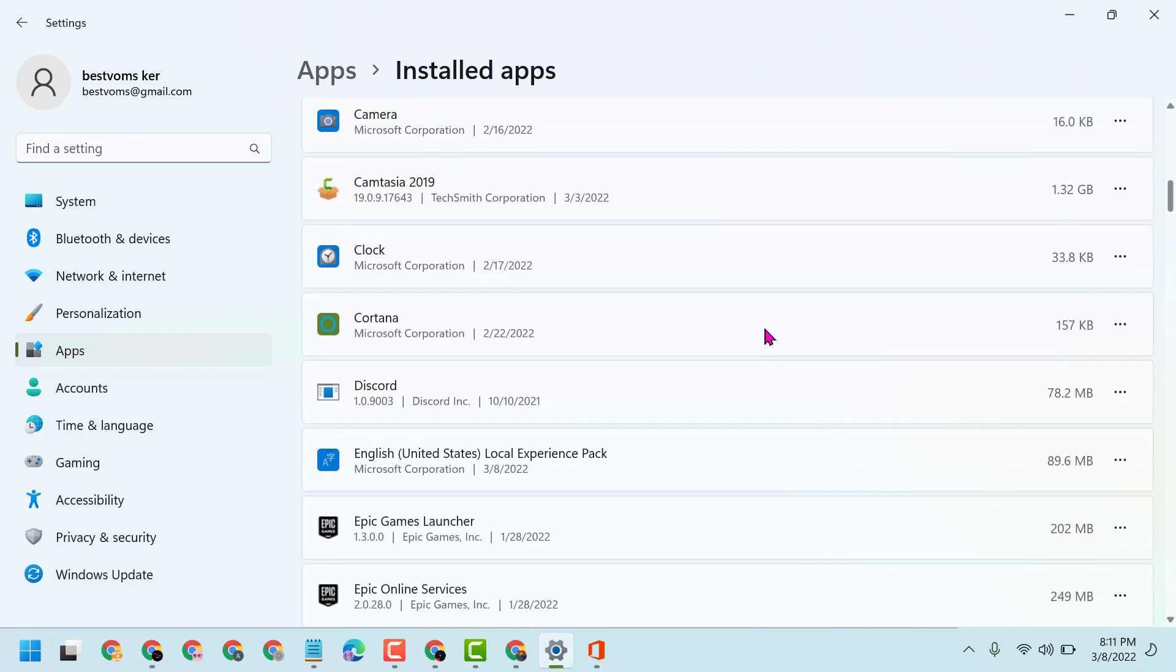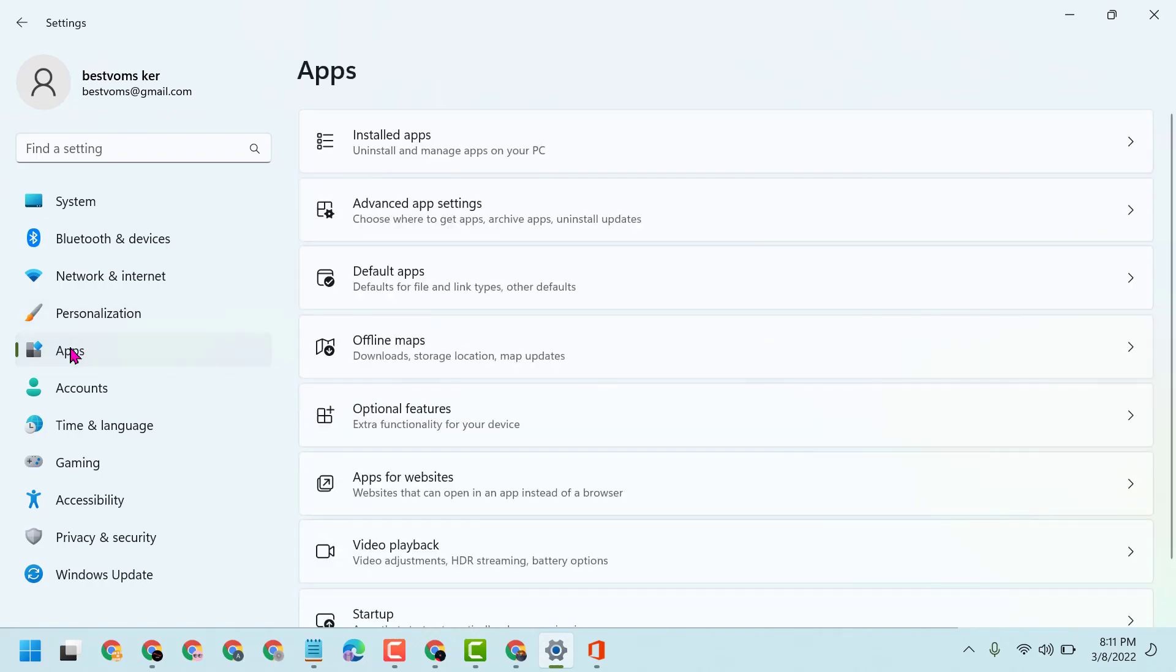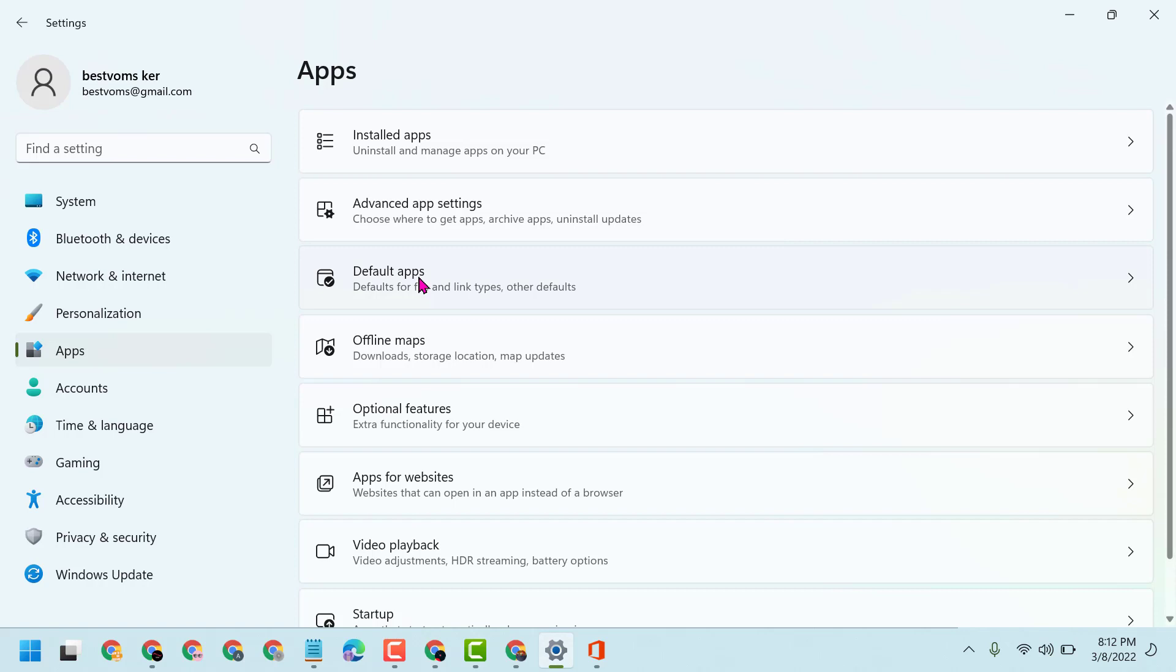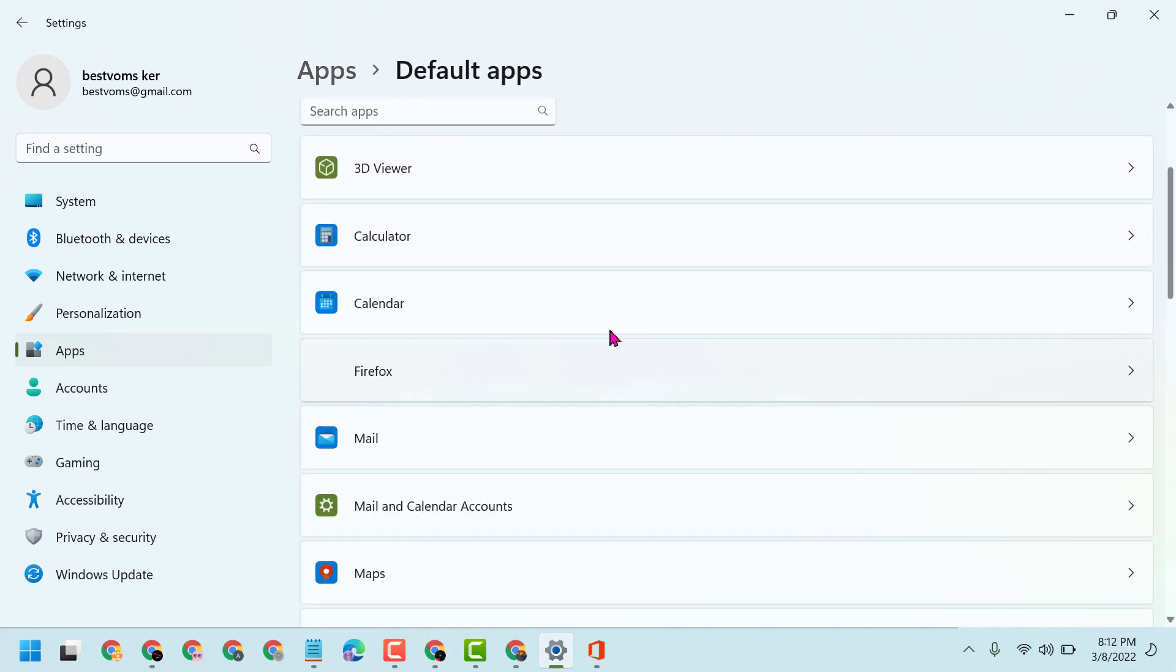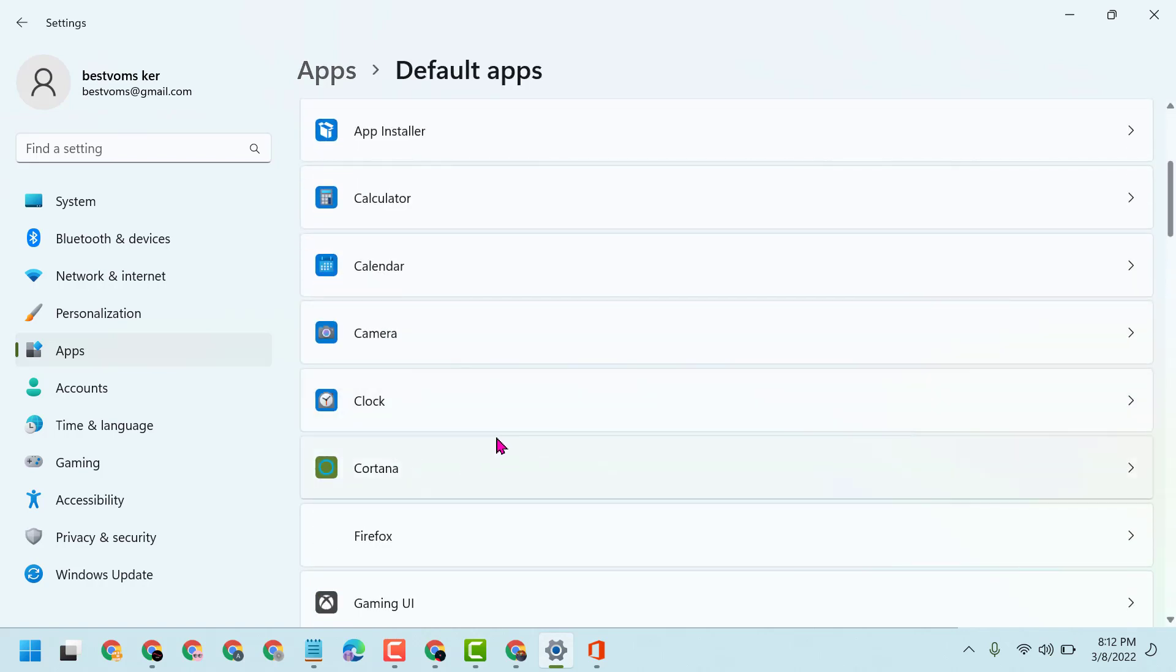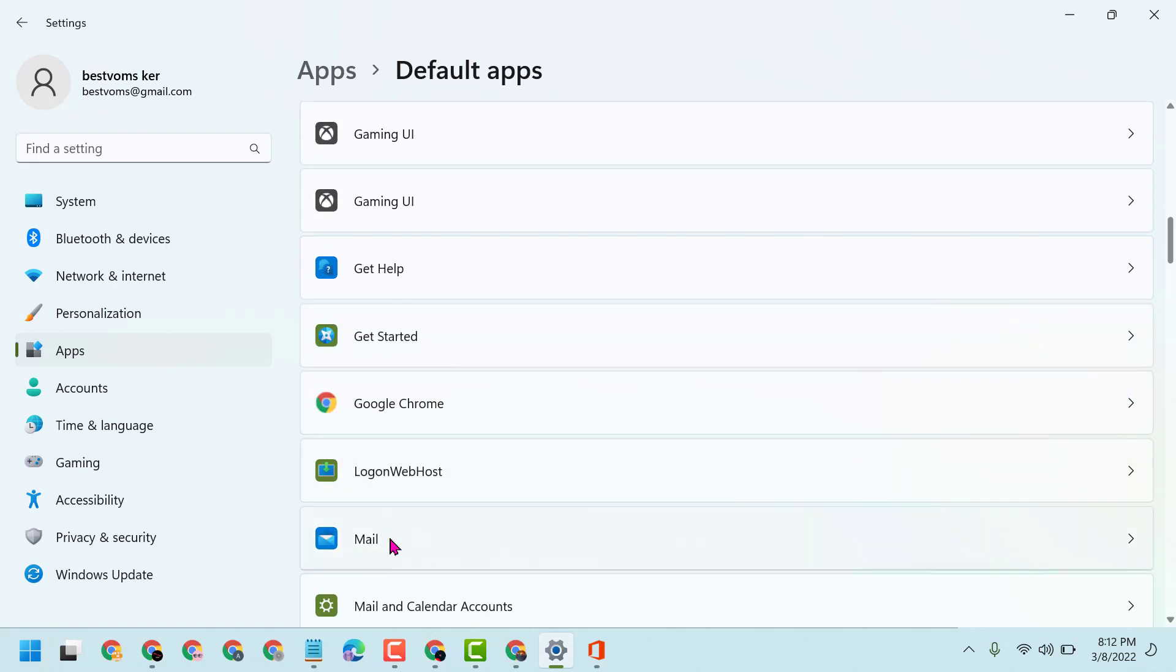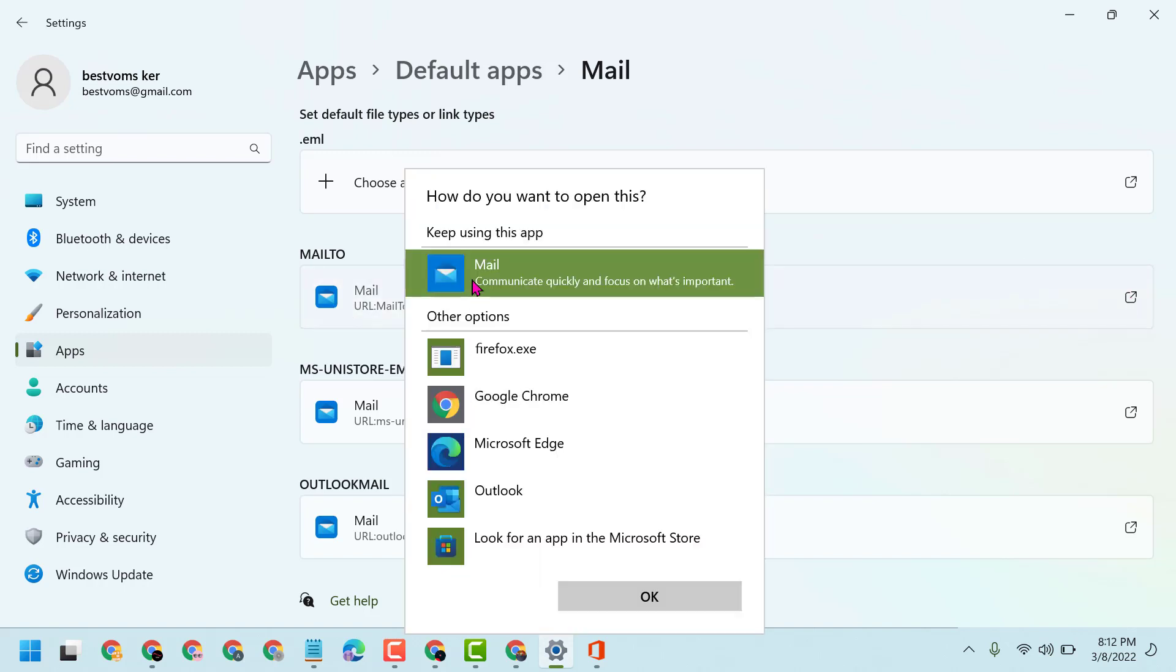Click on Apps and then Default Apps. In this list, you have to find Mail. Open it, click here, and select Outlook.